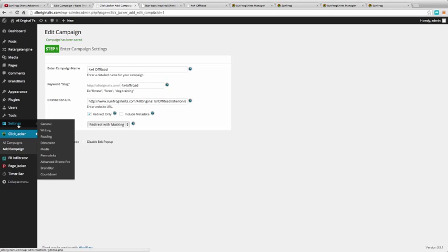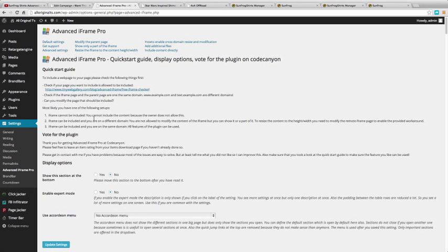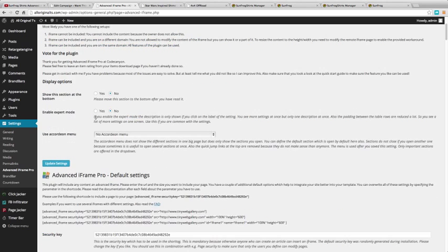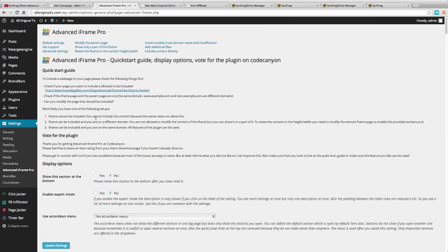I use a plugin called Advanced Iframe Pro and this is from Code Canyon I believe. It's not expensive, it's like $16 I believe. So this is a great one.